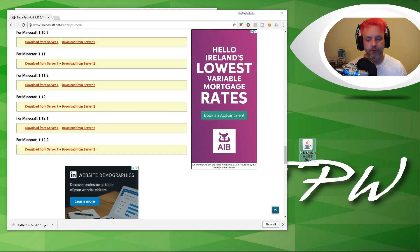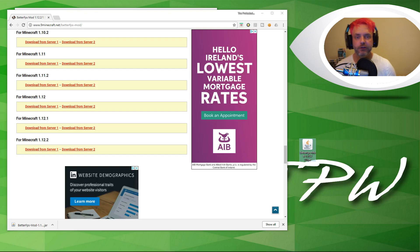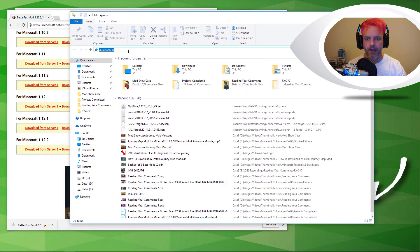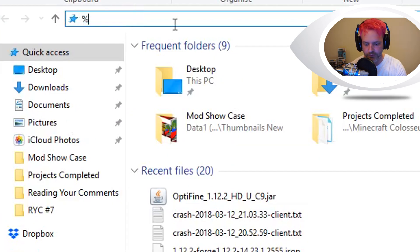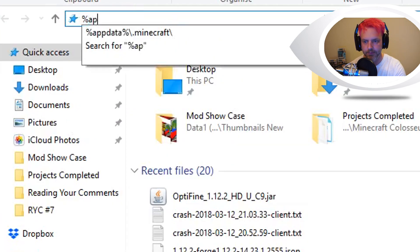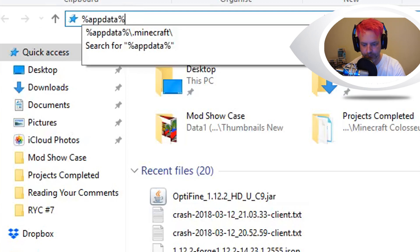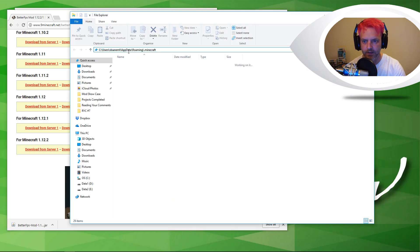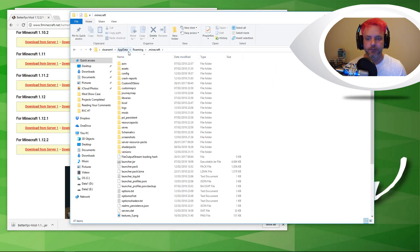You then need to find your Minecraft folder and there are two ways to do this. The best way is to open up your files and type into the file bar: percentage sign, AppData, percentage sign, forward slash dot minecraft. And it'll bring you straight into your Minecraft folder.